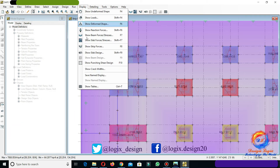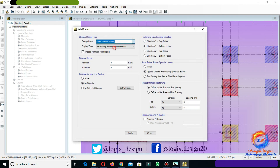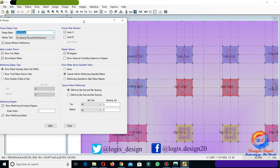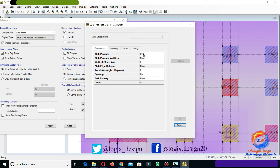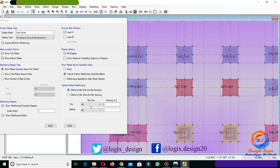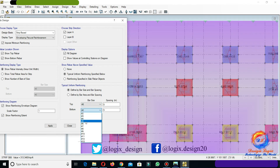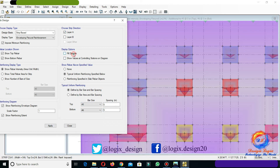Go to Show Slab Design. Choose design basis to strip-based and choose strip direction to layer A. In Show Rebar Above the Specified Value, select Typical Uniform Reinforcing Specified Below. In Typical Uniform Reinforcing, select define bar size and bar spacing. For example, we are using bottom reinforcement of number 6 at 500 center to center. Uncheck Fill Diagram in display options.